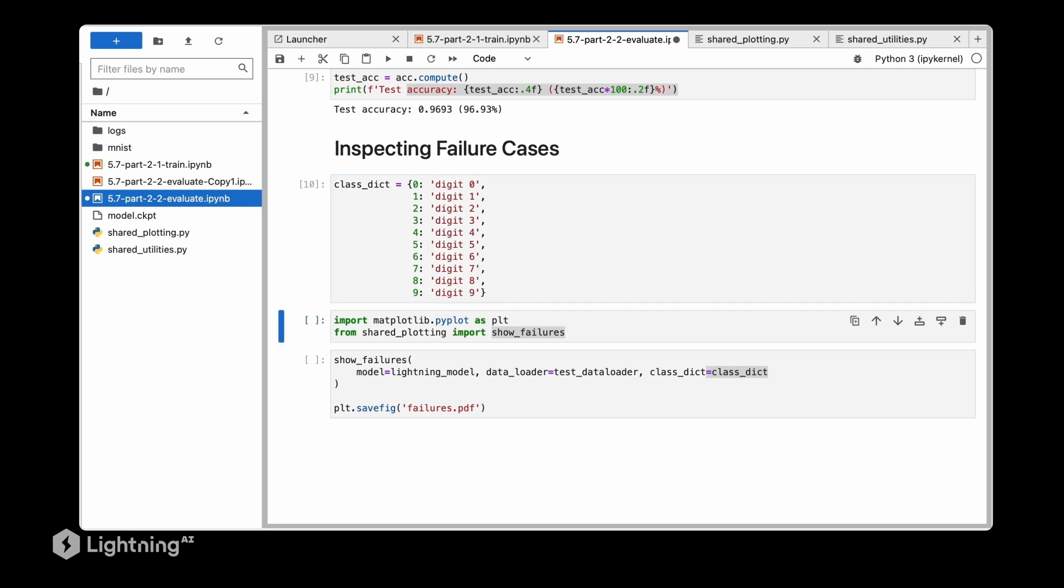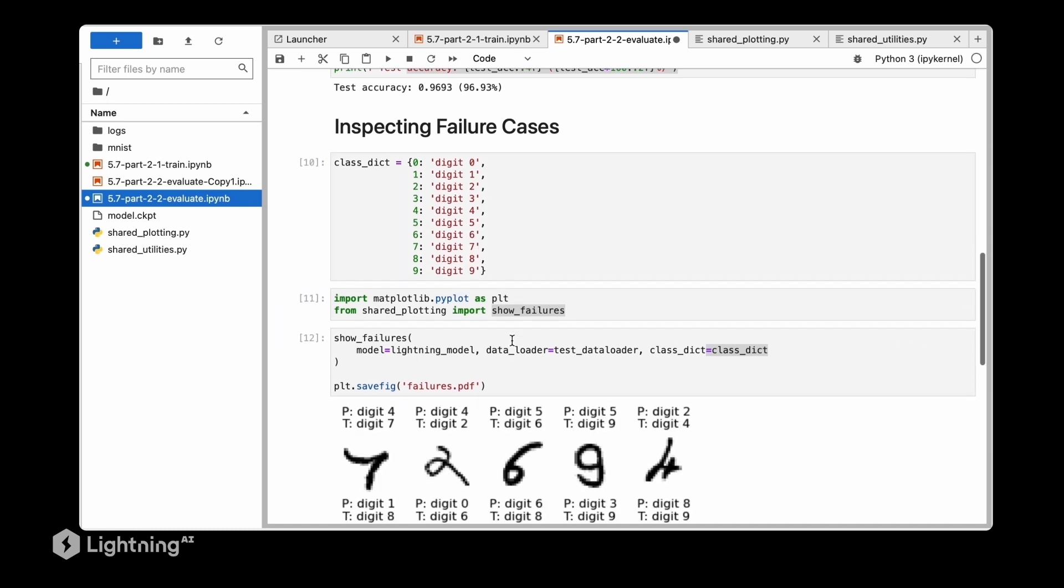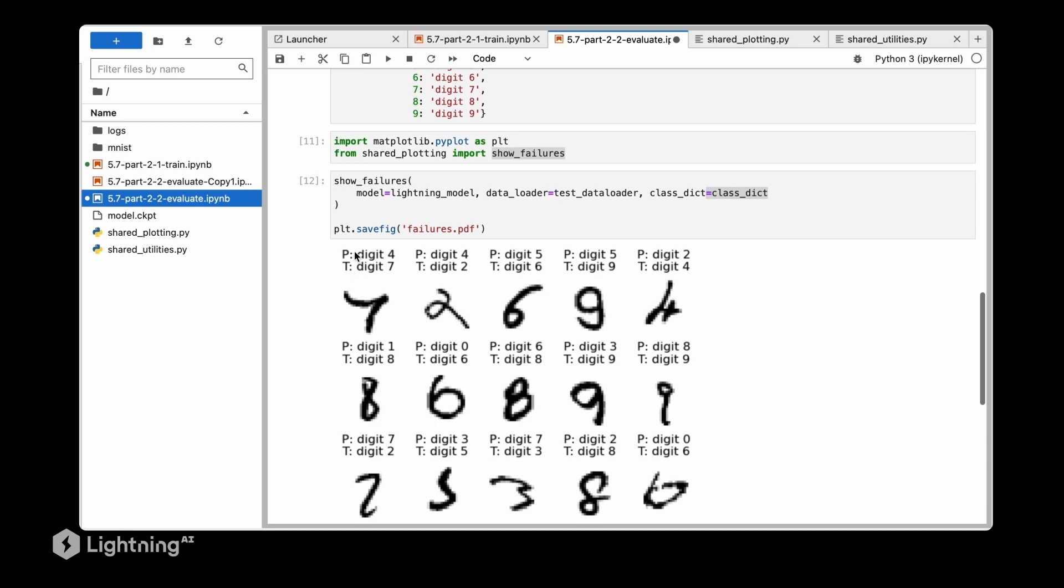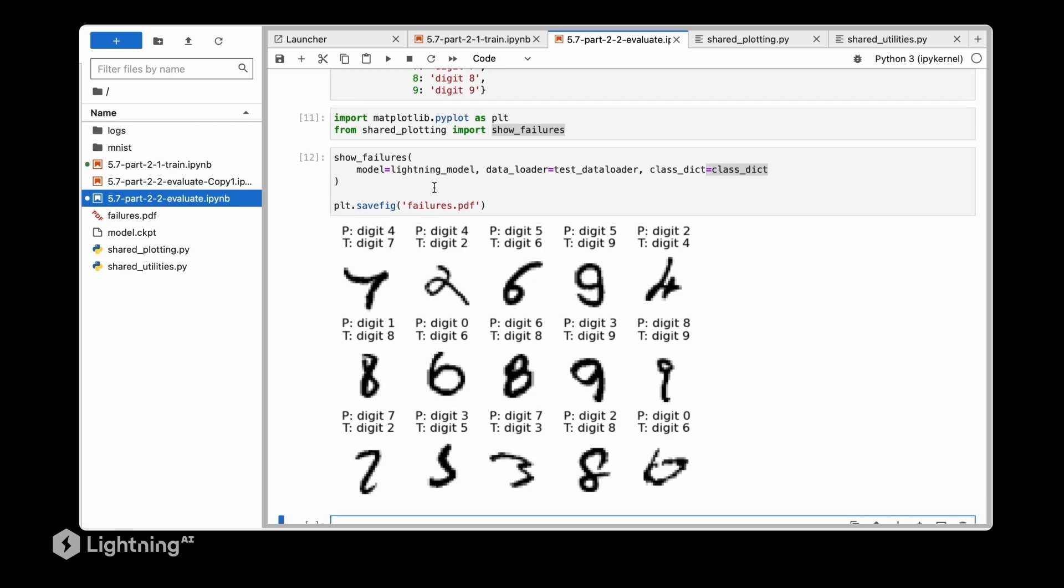Let's execute this code and take a look at some failure cases. We can see here for example that the predicted label is digit 4 while the true label is a 7, but personally I would also have a hard time here. The true label is a 7 although it kind of looks like a 4. Or considering this case here - this true digit is a 2 although it kind of looks like a 7. Or similarly here in the lower right corner we have the true digit 6 and the model predicts a 0. However there are other cases - for example this one which is obviously a 9 although the model predicts an 8. Or here the model thinks it's a 3 although it's a 9.